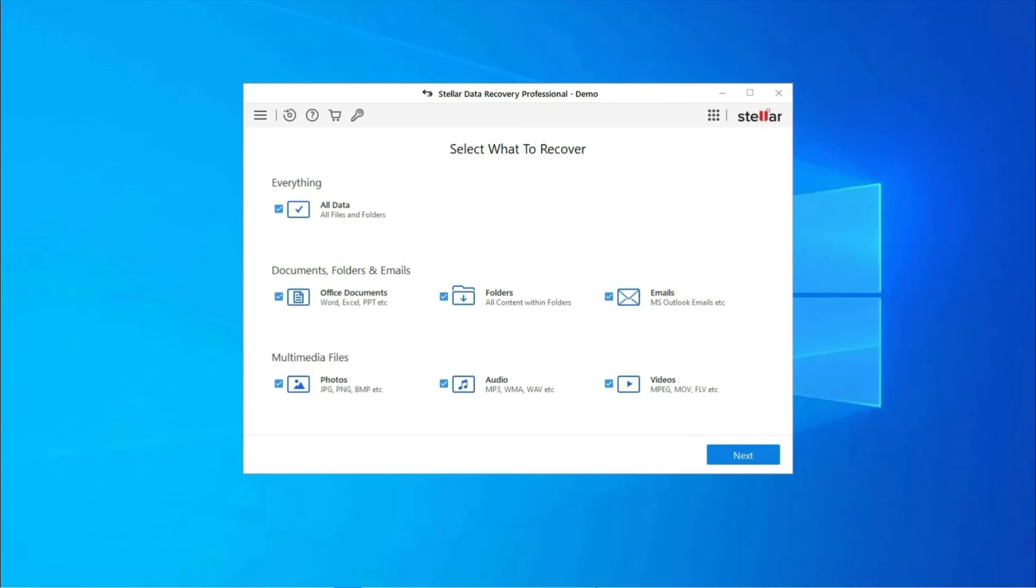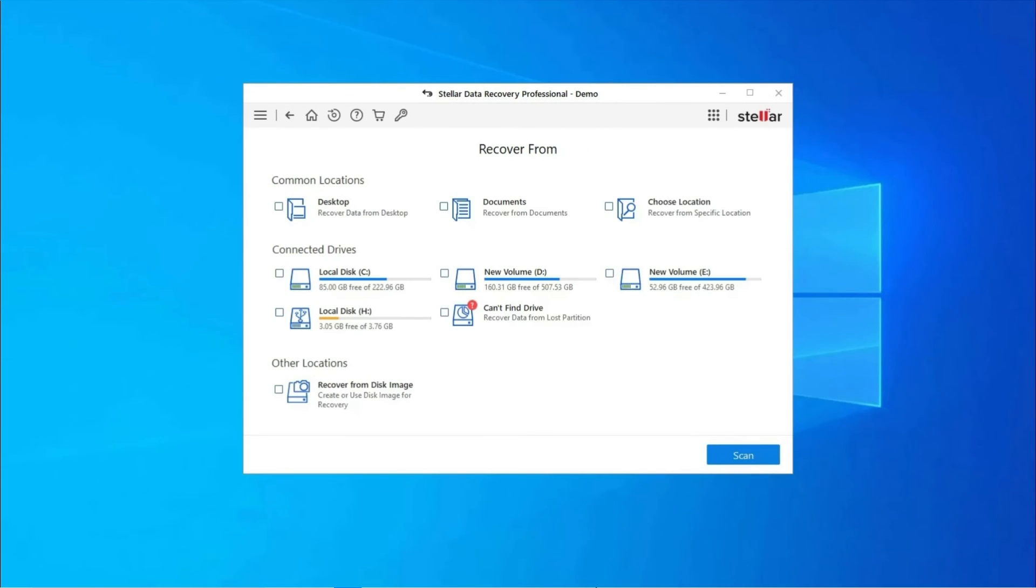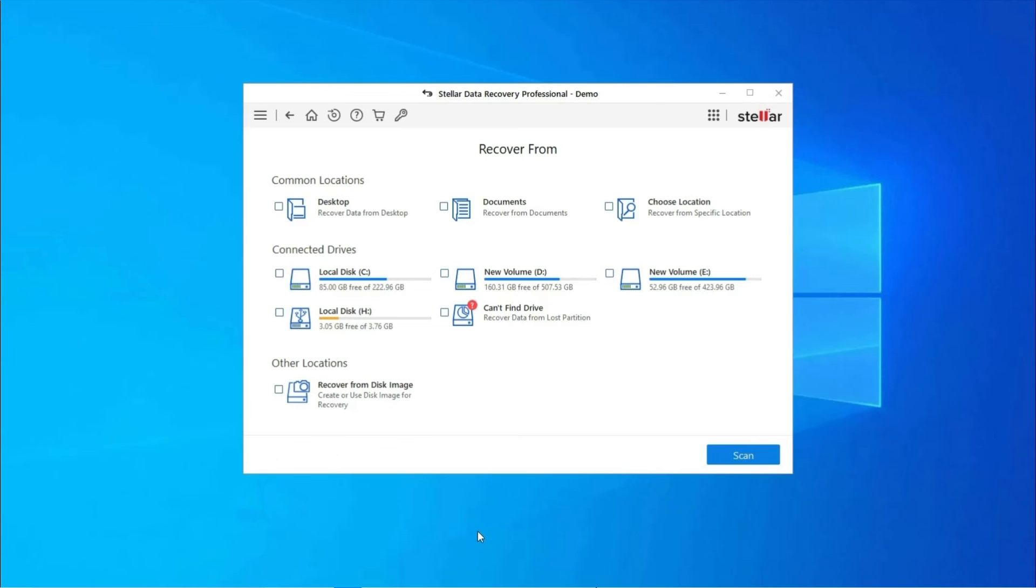Follow the steps to use Hard Drive Data Recovery Tool: download, install, and launch Hard Drive Data Recovery Tool on your system and select the drive, external media, or volume from which you want to recover deleted media files. After selecting, click on Scan.